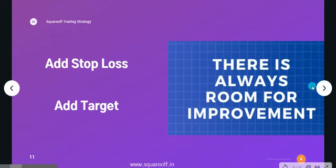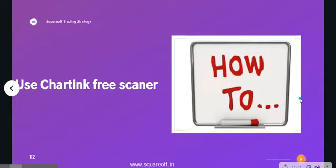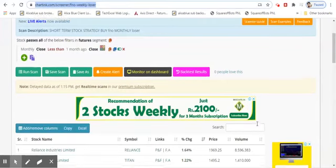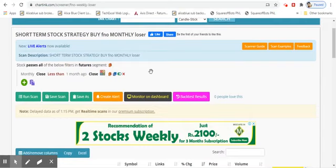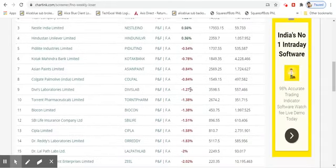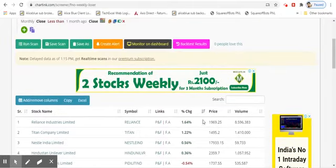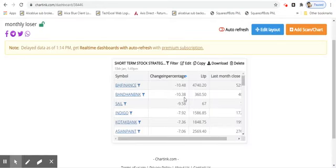To find the top loser from the FNO stock list there is a free scanner available on a charting platform. I'll explain how to implement the strategy by picking the top loser using a two-step process. I've created a small scanner on Chartink that anyone can access — the link will be available in the description. The condition added is: current month's close is less than the previous month's close, so we are looking for stocks that have closed below last month's close price.